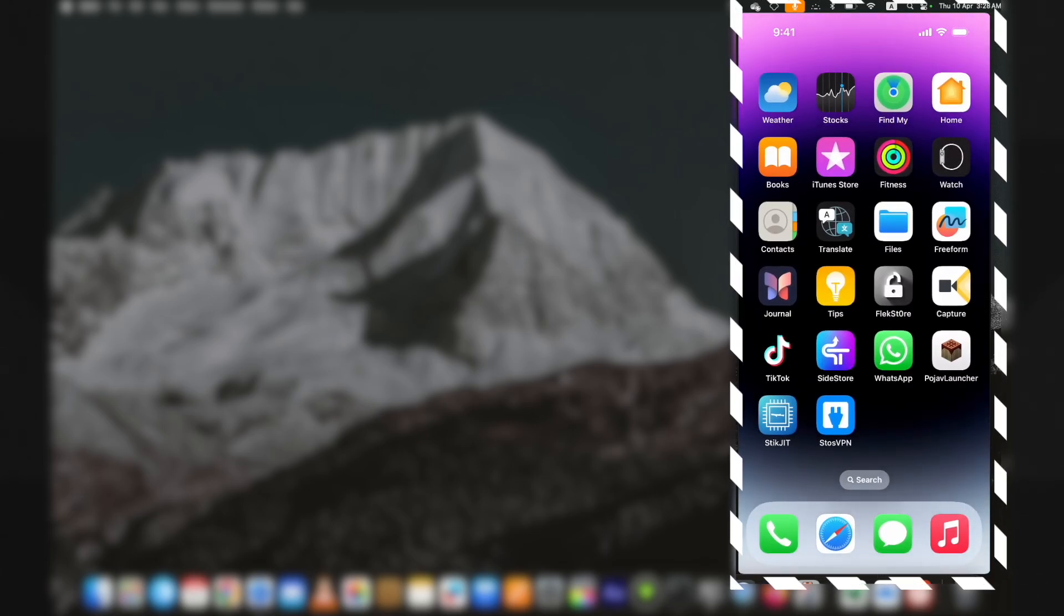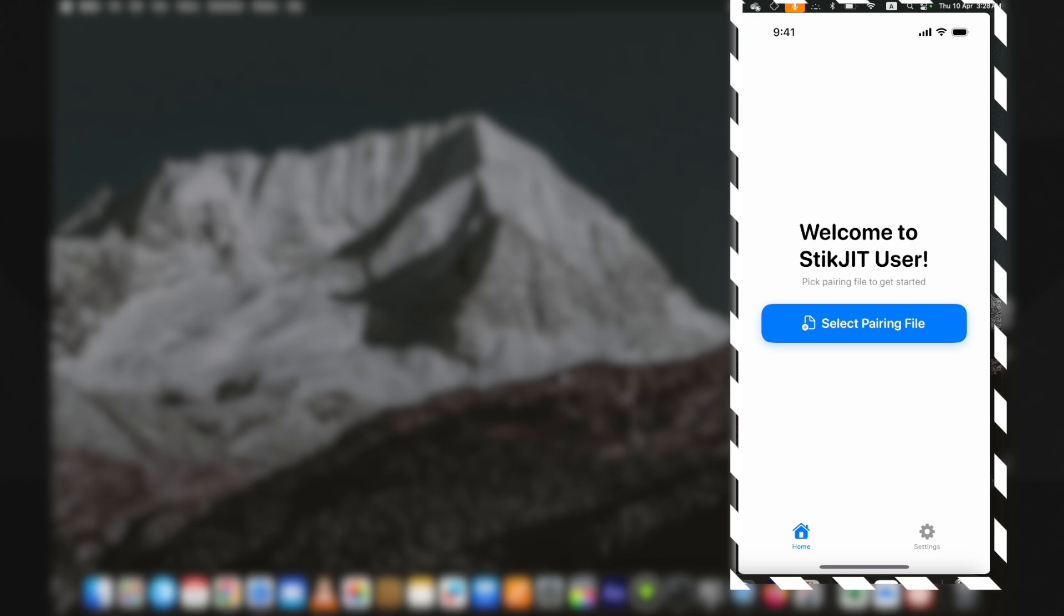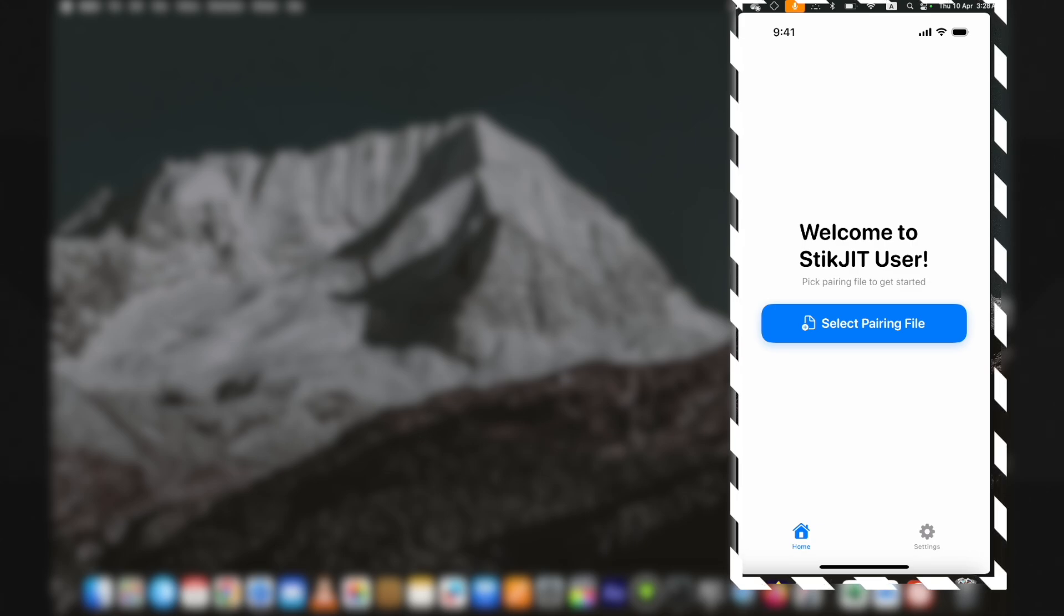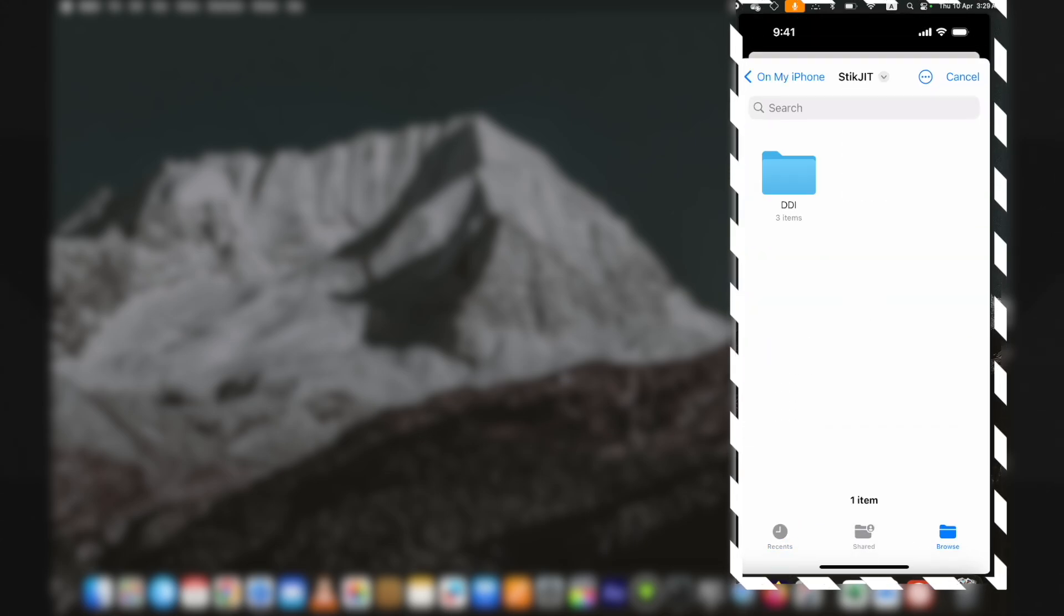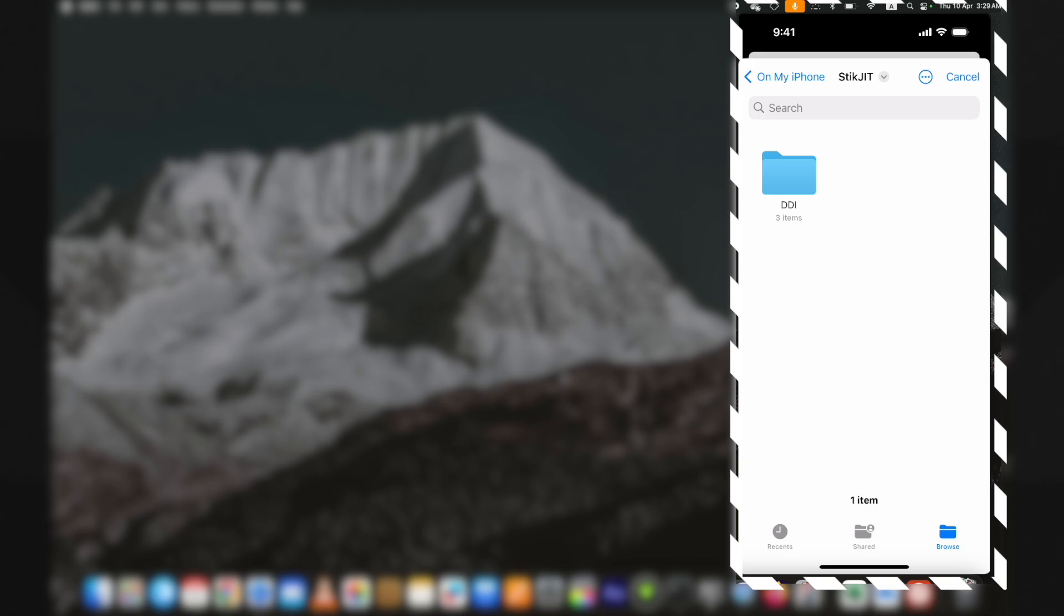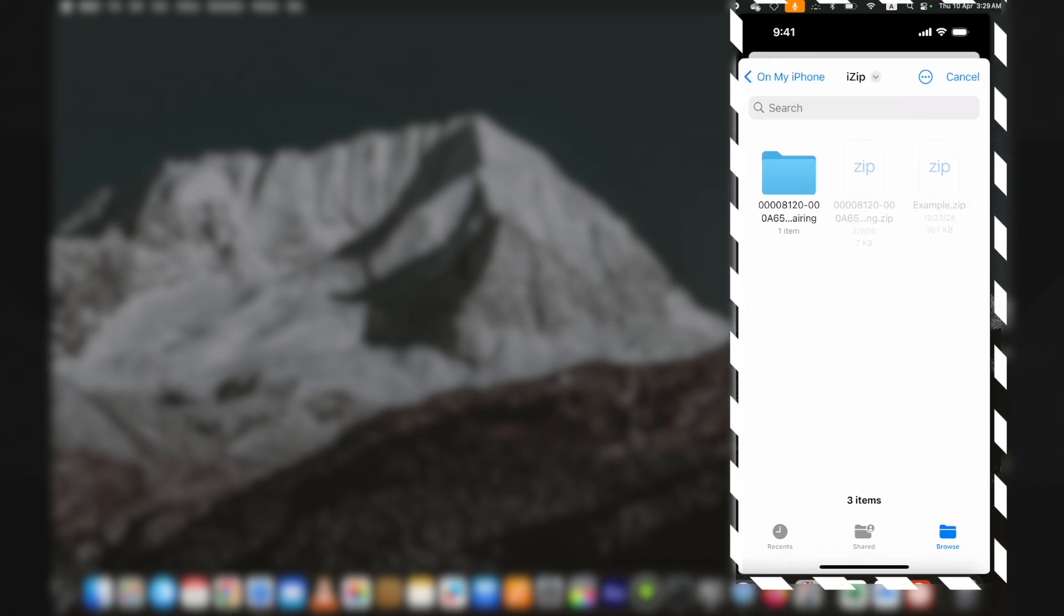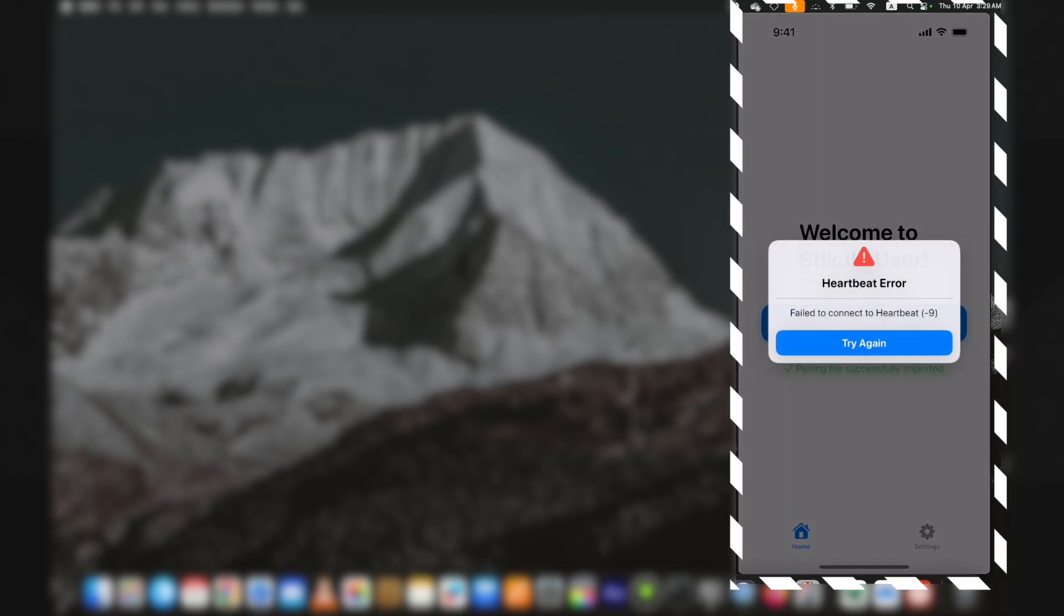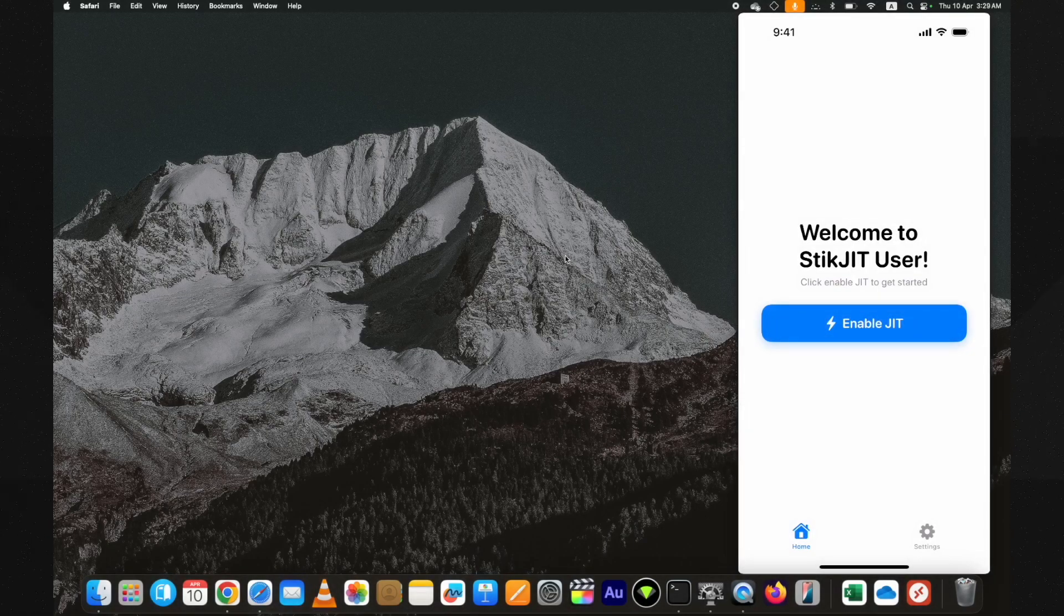Here it's asking for the pairing file. This is the stage where you need to use a PC to get the pairing file. I will first try using the old pairing file I got while installing the SideStore. It's unlikely to work, but let me just check it. Yes, it's not working. If you see this heartbeat error, you need to download a new pairing file.